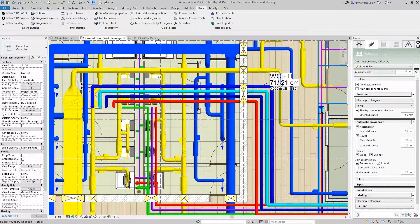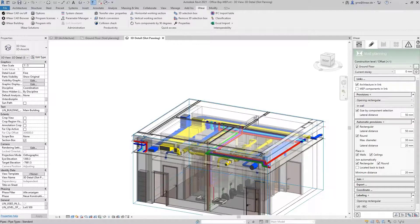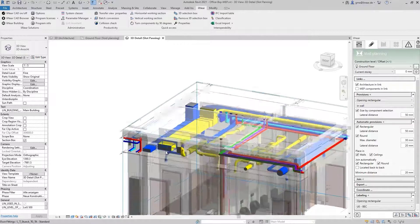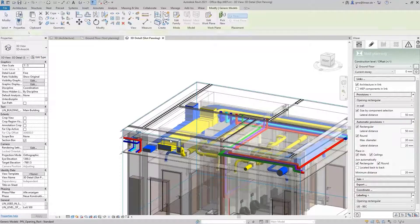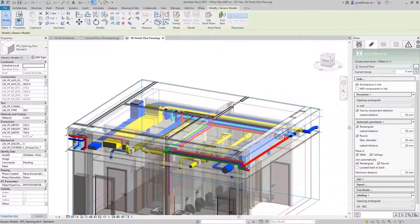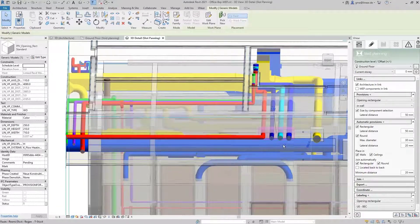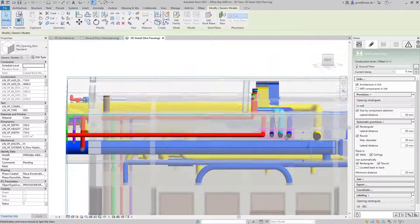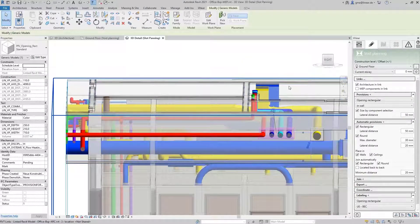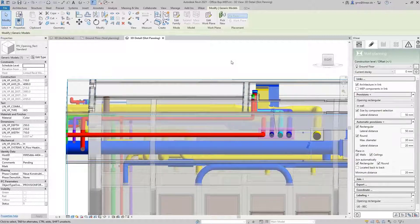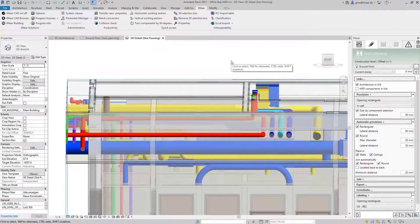Up to this point, we have now defined our requirement in the form of placeholders for slots and openings. In the next step, we can communicate this to the other parties involved for the purpose of coordination. In the next video, I will show you how this communication with the architect or structural engineer can be optimally implemented. This is how easy it is to place provisions in the Linear void planning. That's workflow instead of workaround.